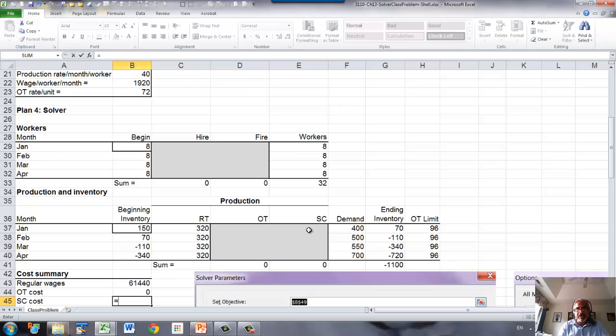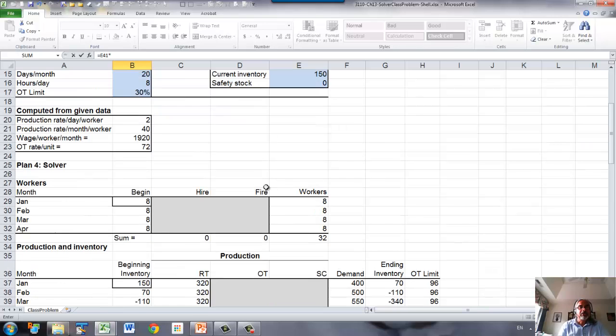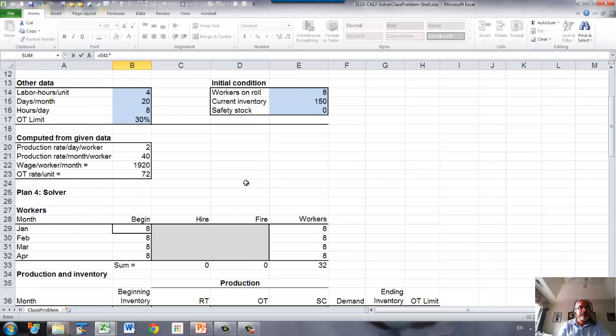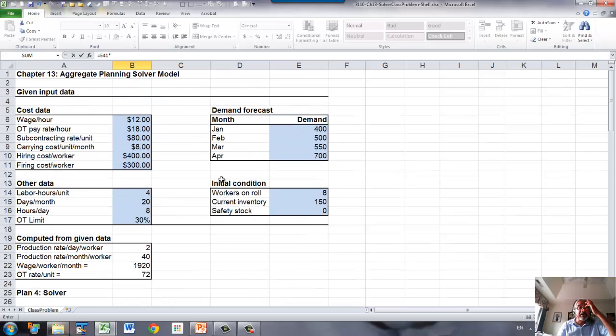Next, next is subcontracting. Again take the sum of the subcontracting, multiplied by subcontracting cost per unit, which is given right there.